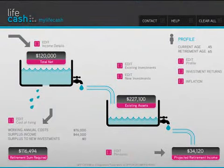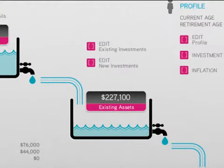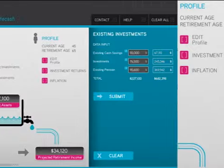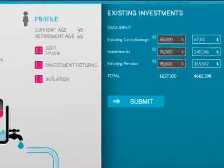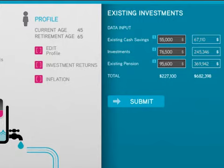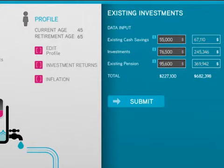Move over to the centre of the main screen and enter the current value of your existing pension and investments. This is the value of all your investments, but not your main residence, as this is unlikely to provide an income in retirement — just a roof over your head. The app automatically works out the future value of your investments based on the investment assumptions you set, multiplied by the number of years until retirement.